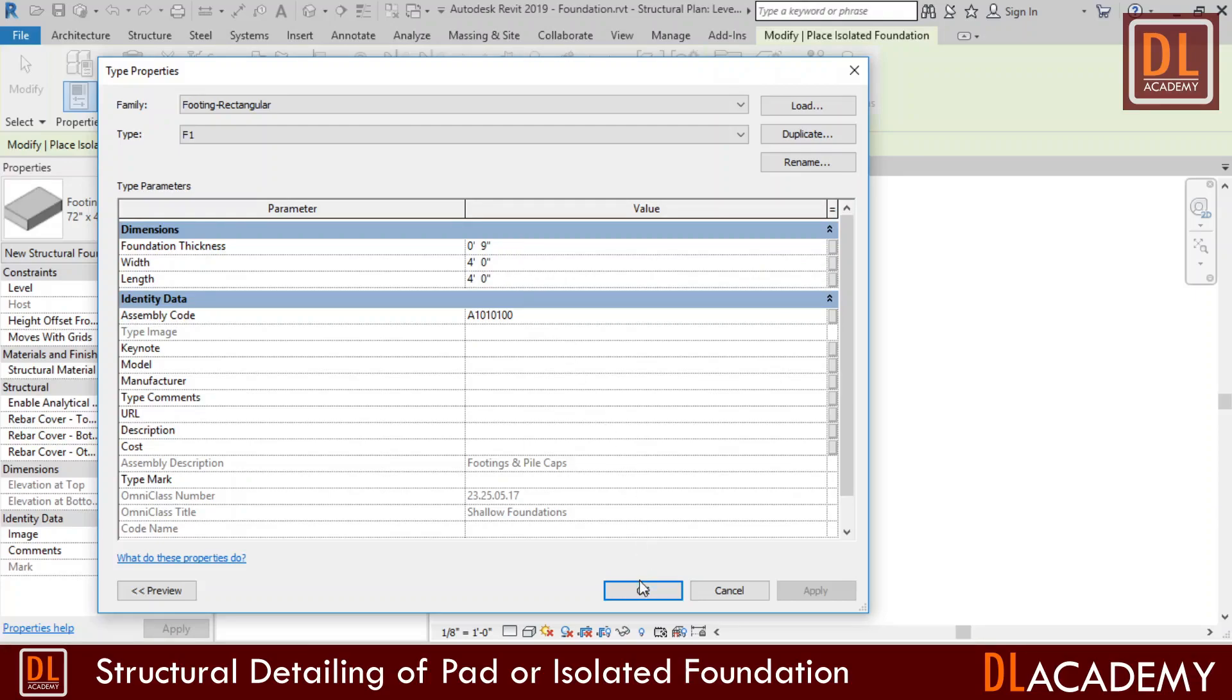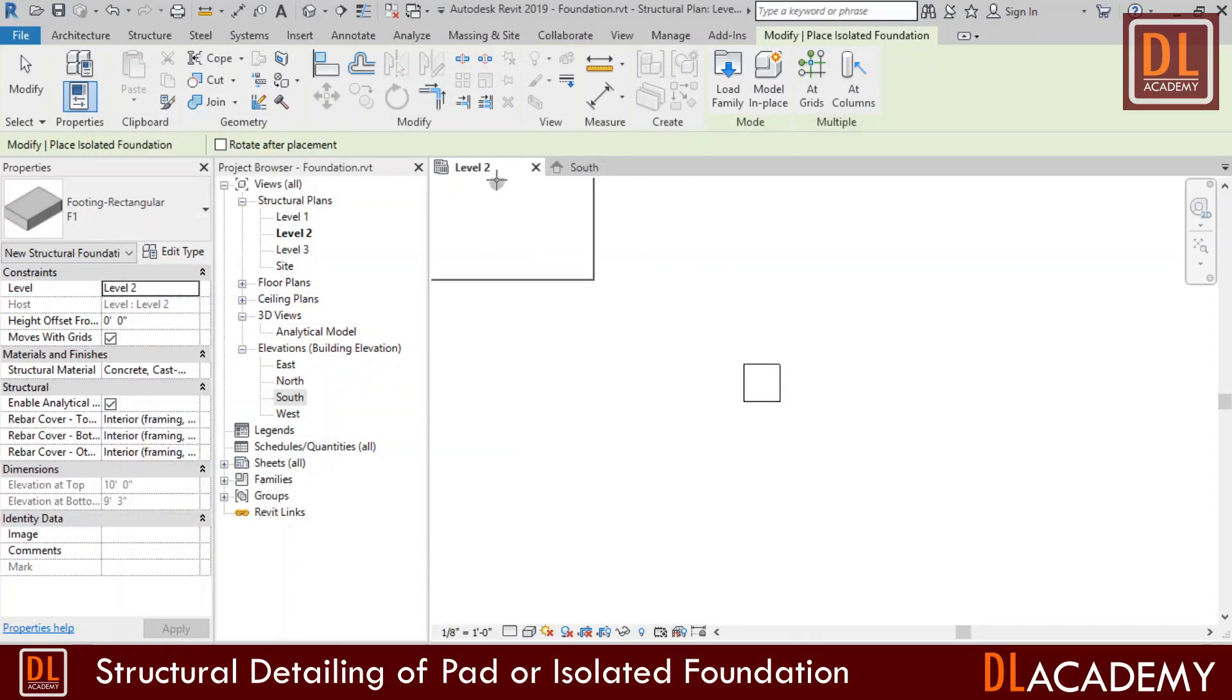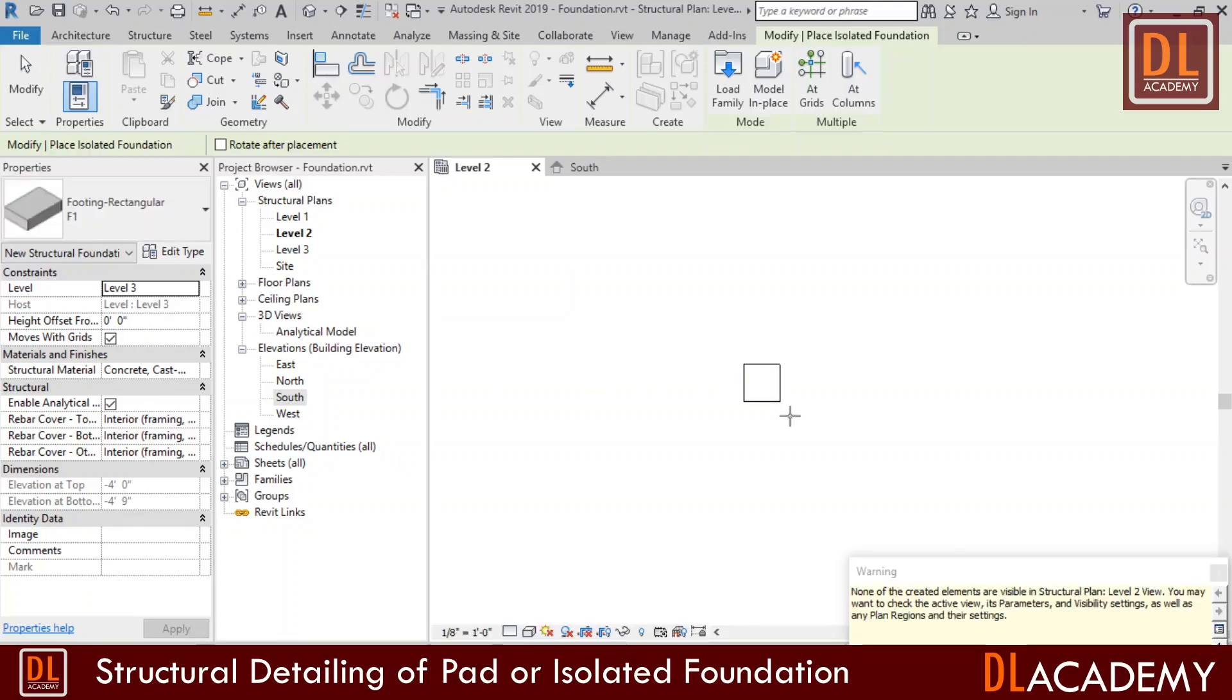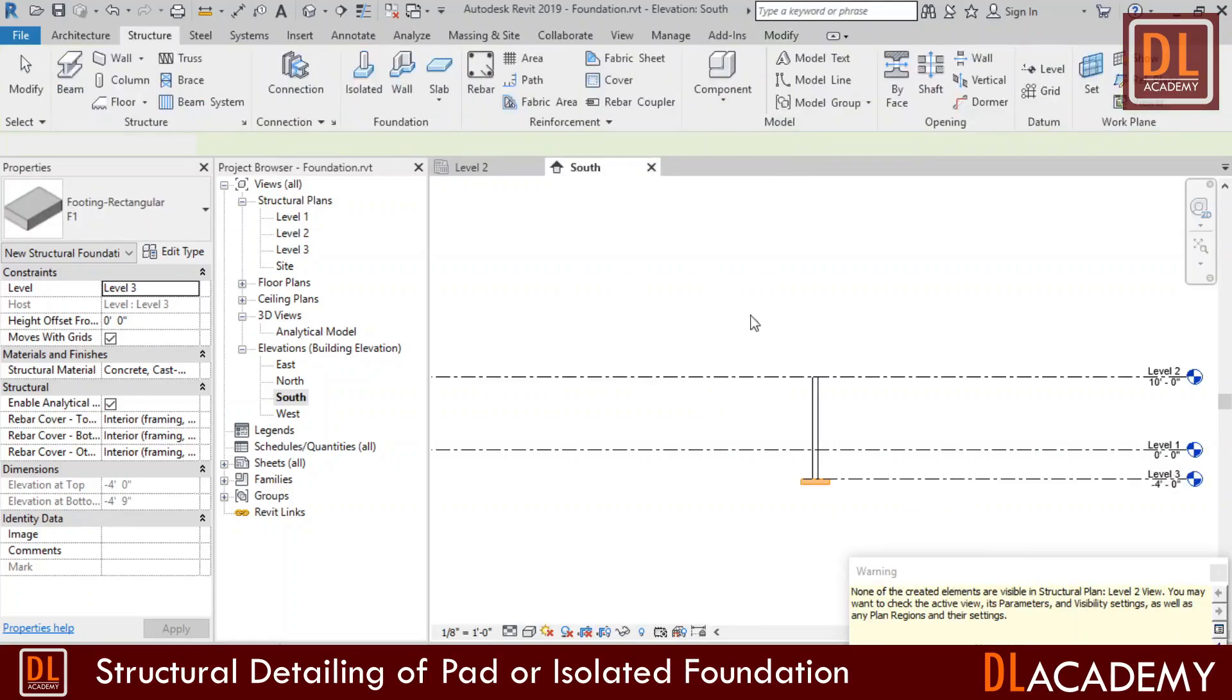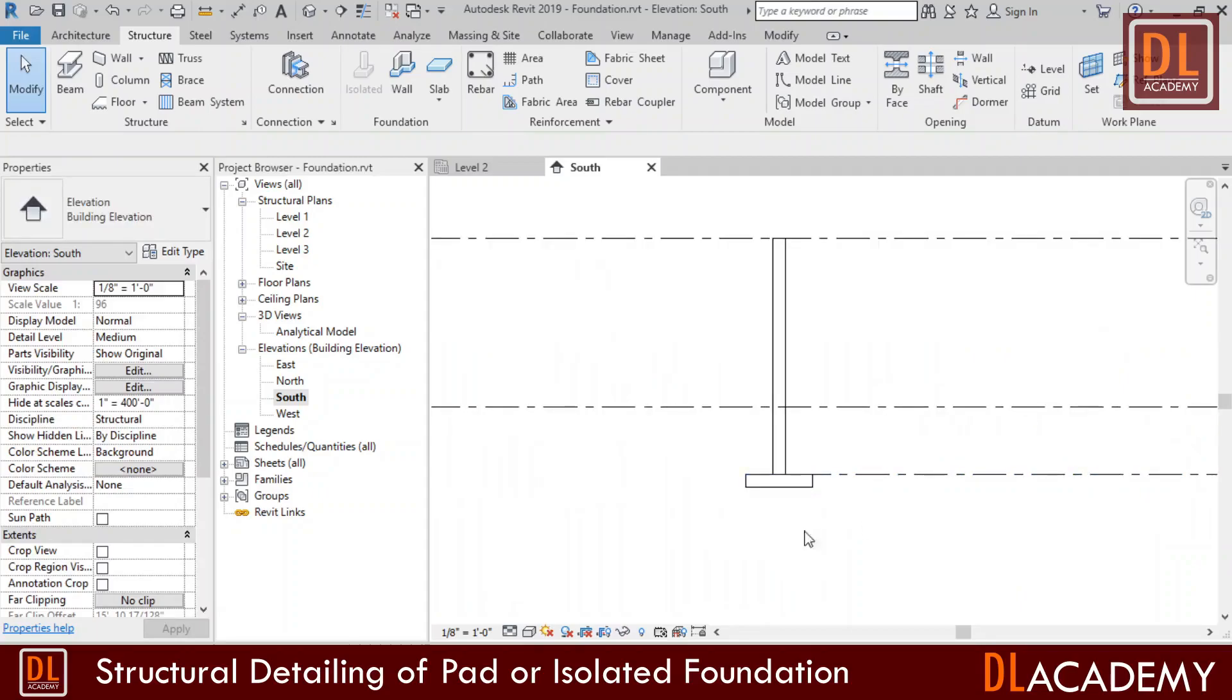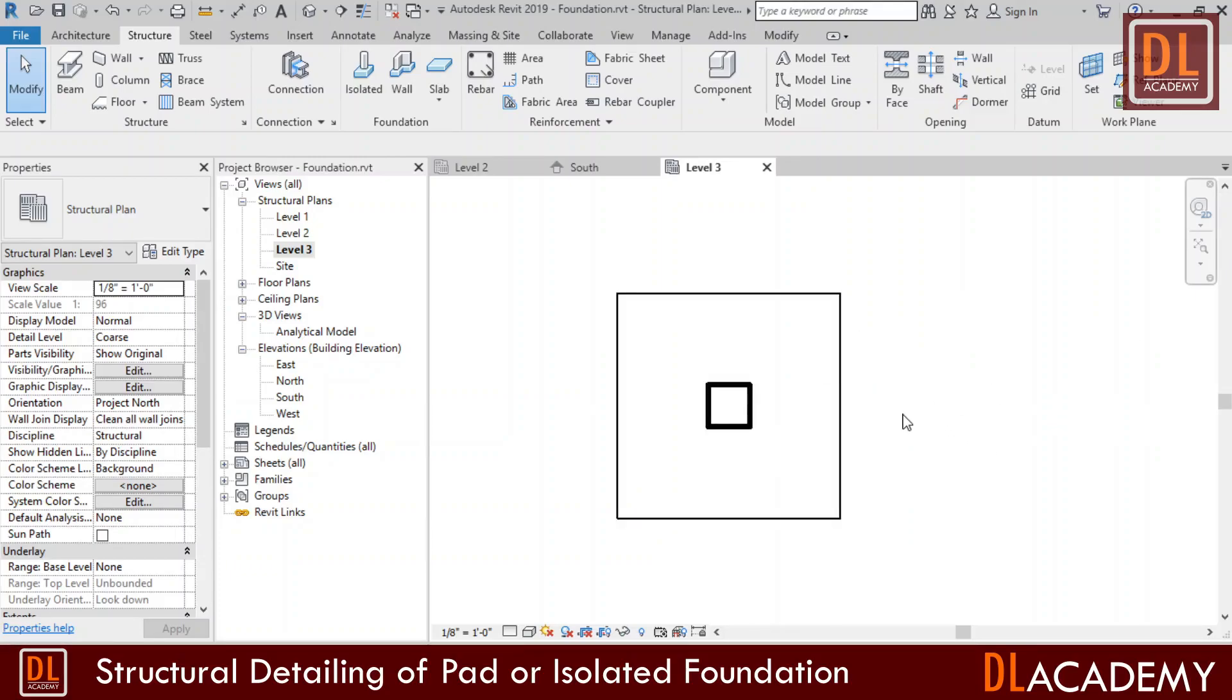Now my new foundation type is ready, and I just place it on my foundation level by aligning to the column center. Then the foundation is visible in the elevations and in the foundation level. Now creating and modeling of the pad foundation and the column is finished.